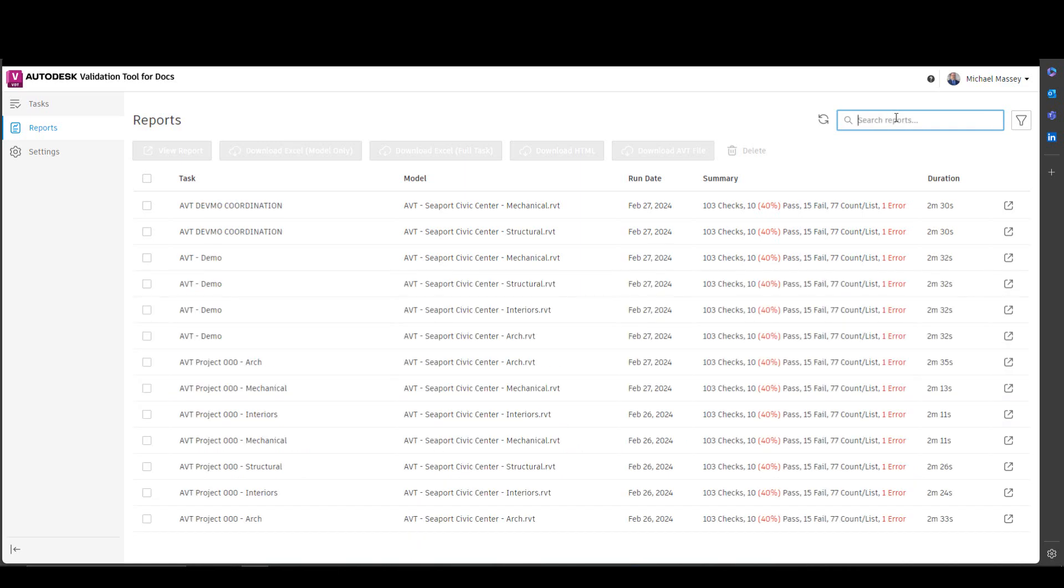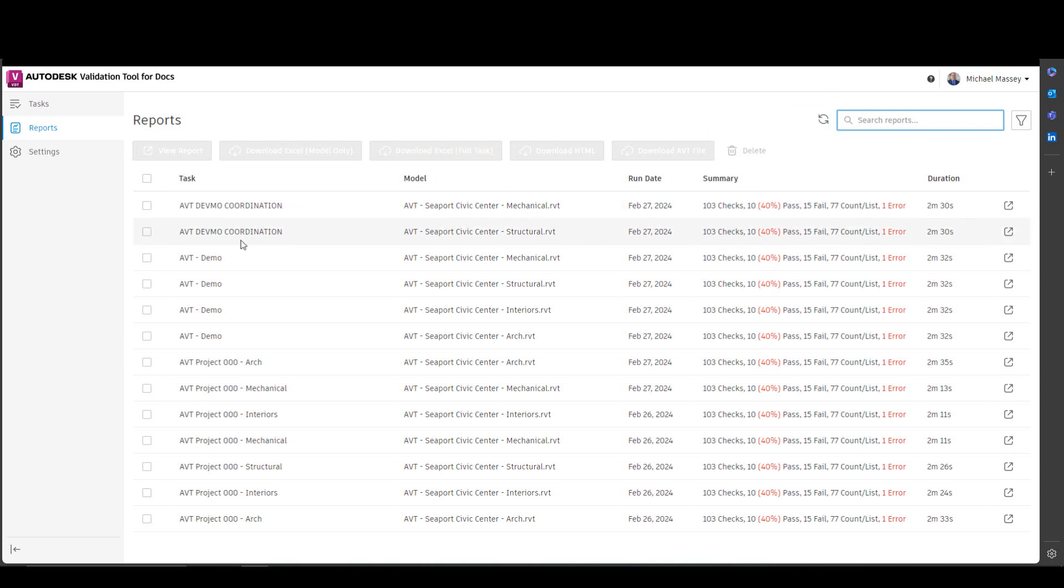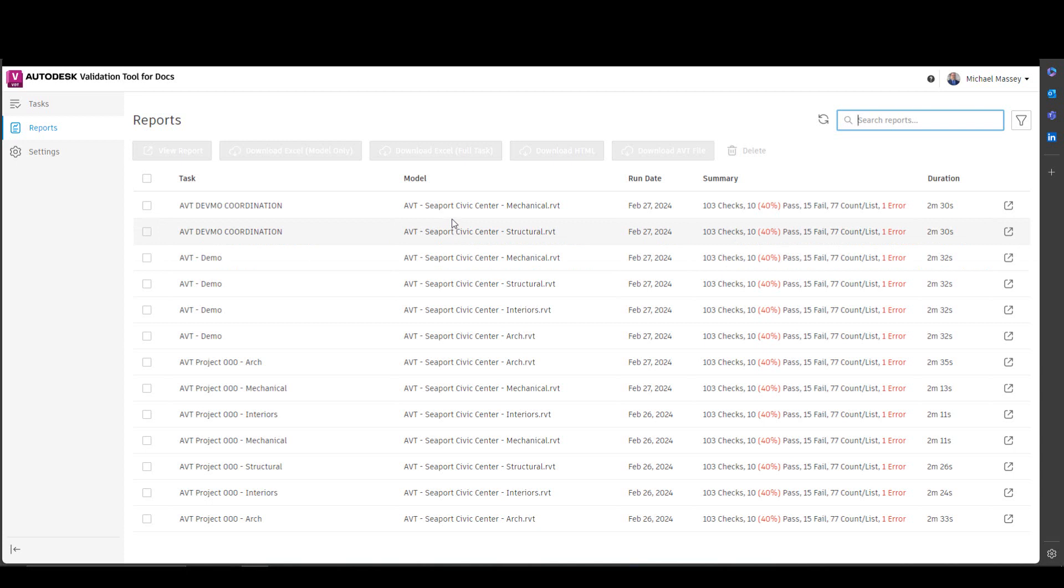There is a refresh option that will immediately refresh all the reports. The columns themselves are pretty self-explanatory. The first one is the name of the task. It tells me what model was used in the task in the next column. The first two are part of the same task but have multiple models, so I get two reports.